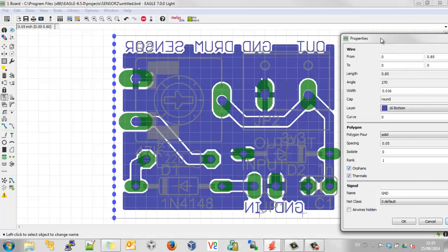So an Orphan would be where there's perhaps a bit of copper that is electrically isolated from everything else. And you can decide whether you want that to be on your board or not. I'm selecting Yes because it maximizes the amount of copper that could be on your board.